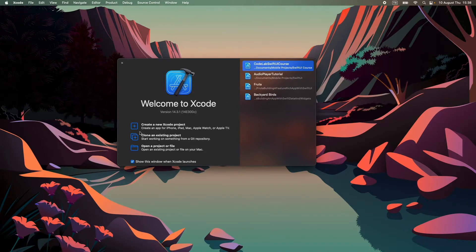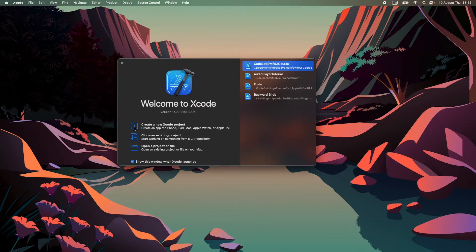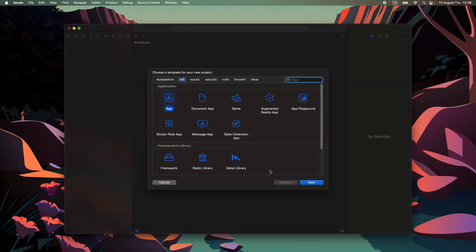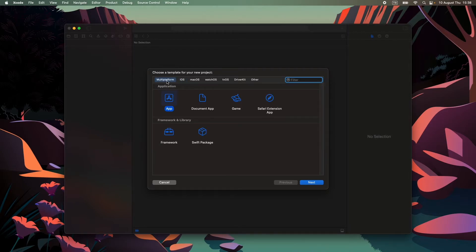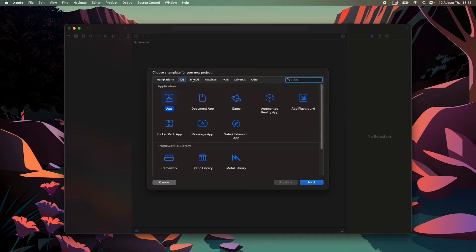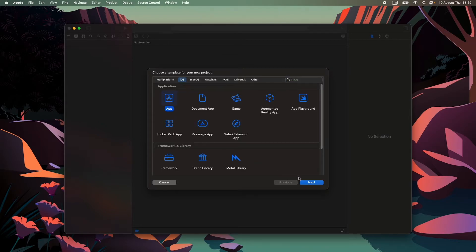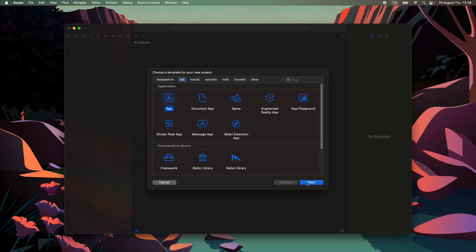We will make a new Xcode project, so click on create a new Xcode project. Here we will select the template for our project. There is multi-platform, iOS, macOS, and others. We will learn on iOS platform. Select iOS, select app, and click on next.